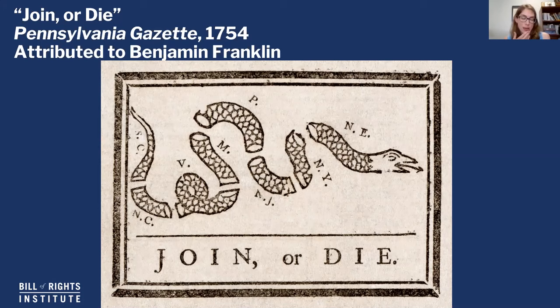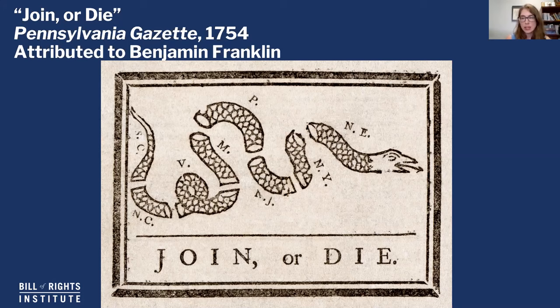Right away I'm thinking: it's 1754, so we're not actually a country yet — the United States is still colonies. And now these labels on the snake are starting to make a little bit more sense. Each of these labels is referring to a specific colony. Starting from the snake's tail, you have South Carolina, North Carolina, Virginia, Maryland, Pennsylvania, New Jersey, New York, and New England.